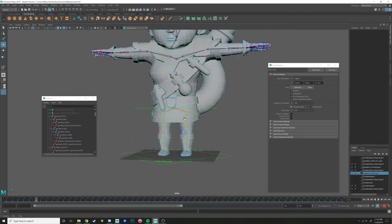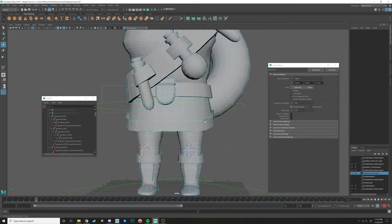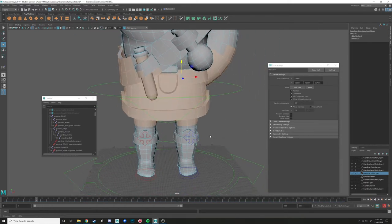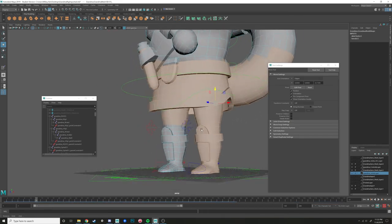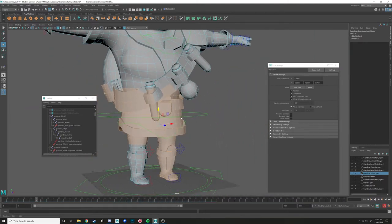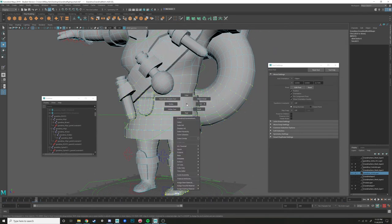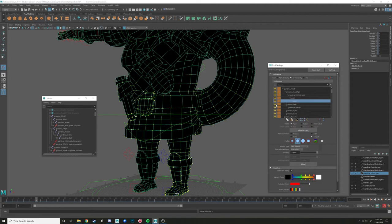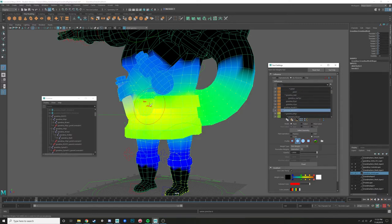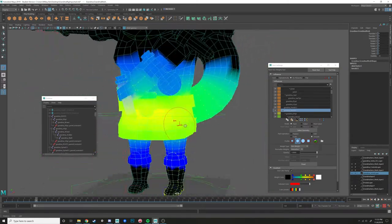I'm going to select all these faces from the waist down. Since we're only doing one side then mirroring, we only need to select one side. Convert to verts, go to Paint Skin Weights tool, unlock all joints. Find the root joint — you'll see the geodesic voxel bind did a pretty good job, but we want to be exactly sure.